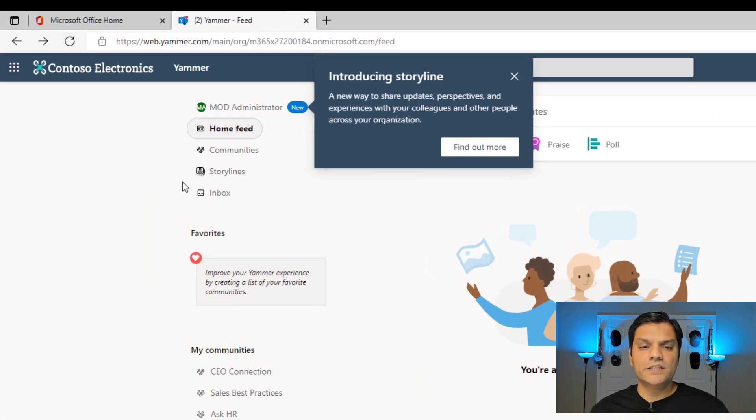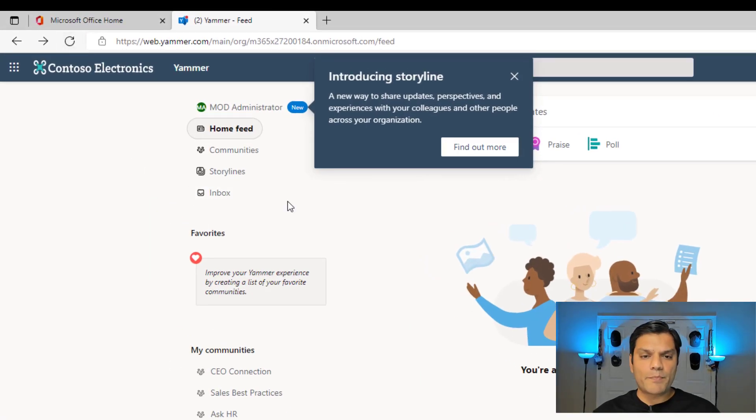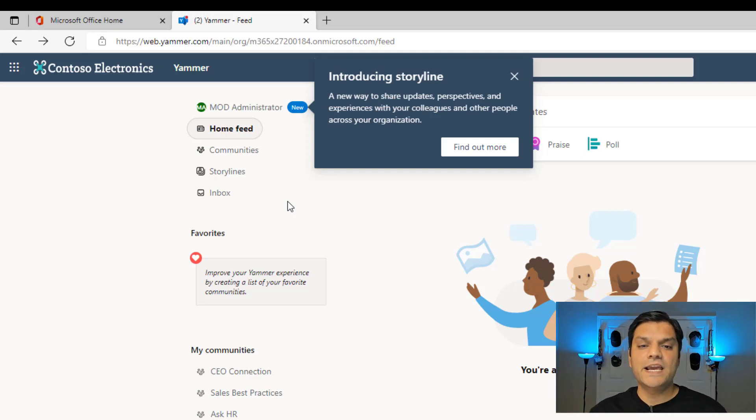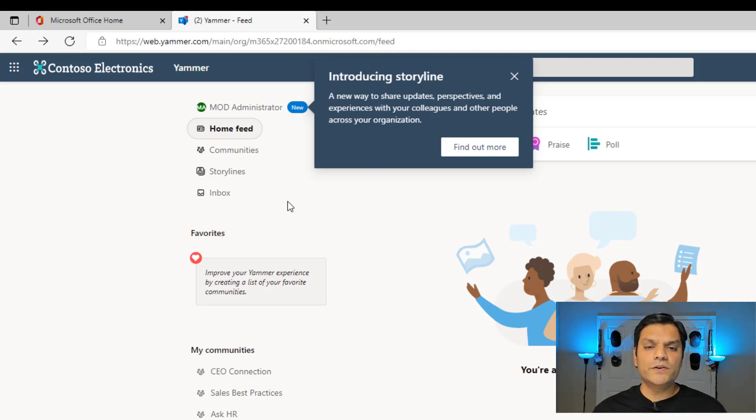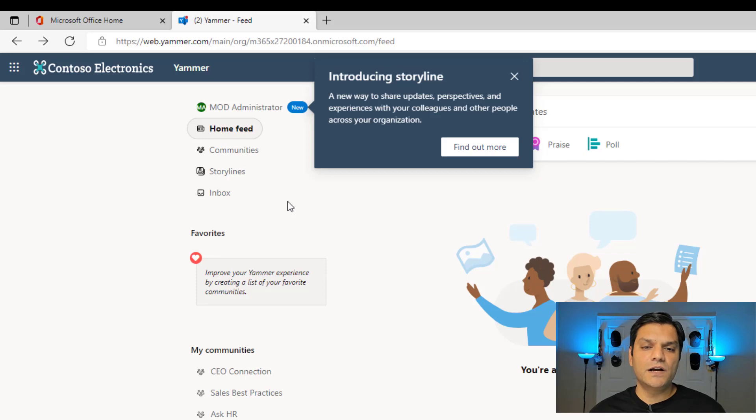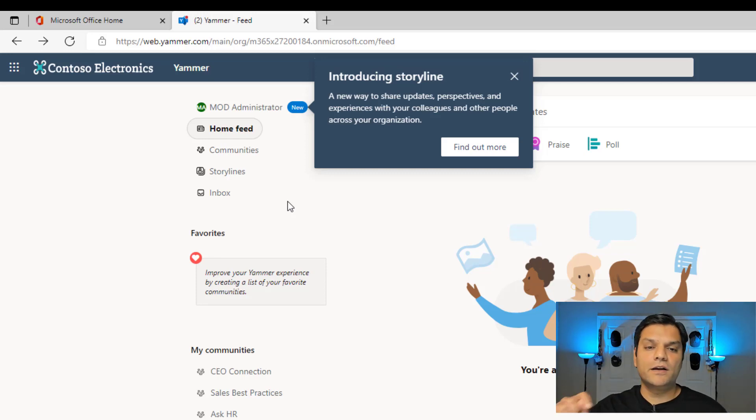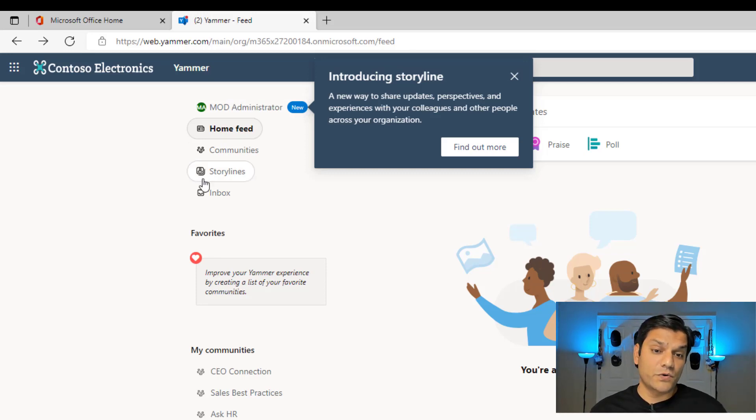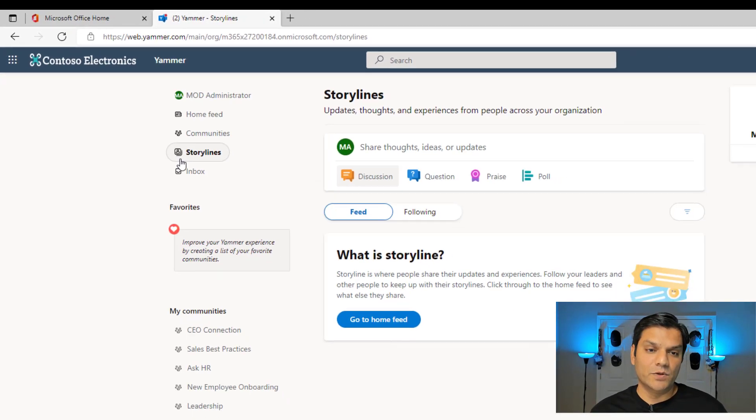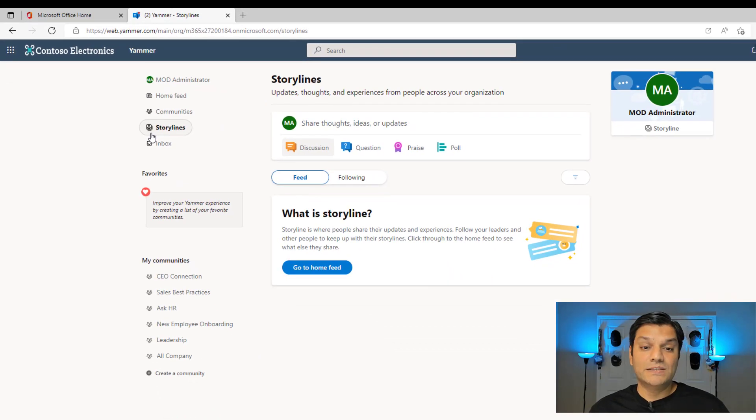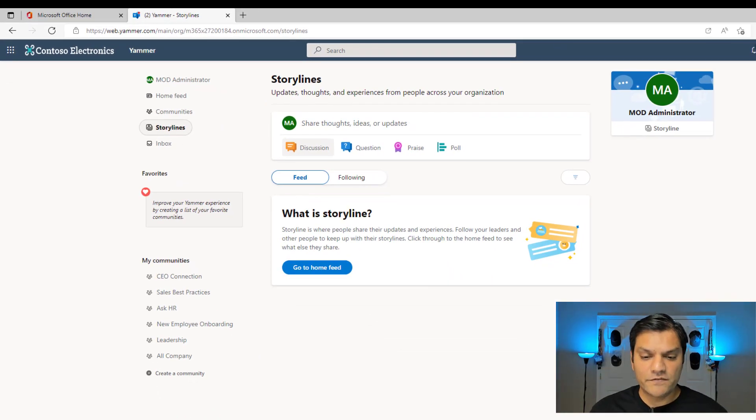As you can see, the Storyline comes up and this nice pop-up comes over there. And the pop-up actually says that, hey, introducing Storyline, a new way to share updates, perspective and experiences with your colleagues and other people across your organization. And as you can see, the Storyline became available over here. So that is the pop-up that comes up over there.